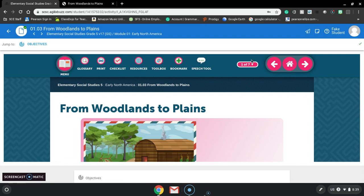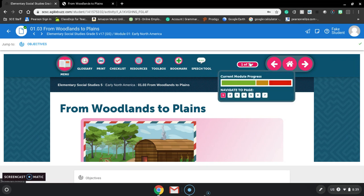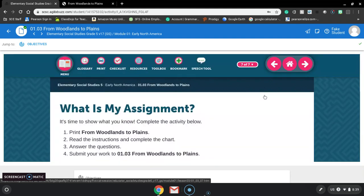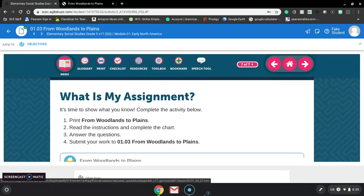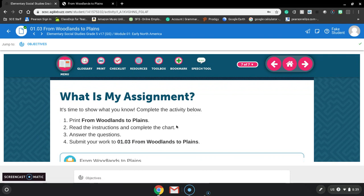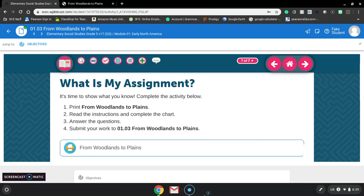But the assignment you're going to complete is on the last slide. So on this one, there's seven slides, I'm going to jump to the last one and jump to seven of seven. Right here, off the bat, it says, what is my assignment? It's time to show what you know, complete the activity. You need to print the from Woodlands to Plains, read the instructions and complete the chart, answer the questions and then submit your work.